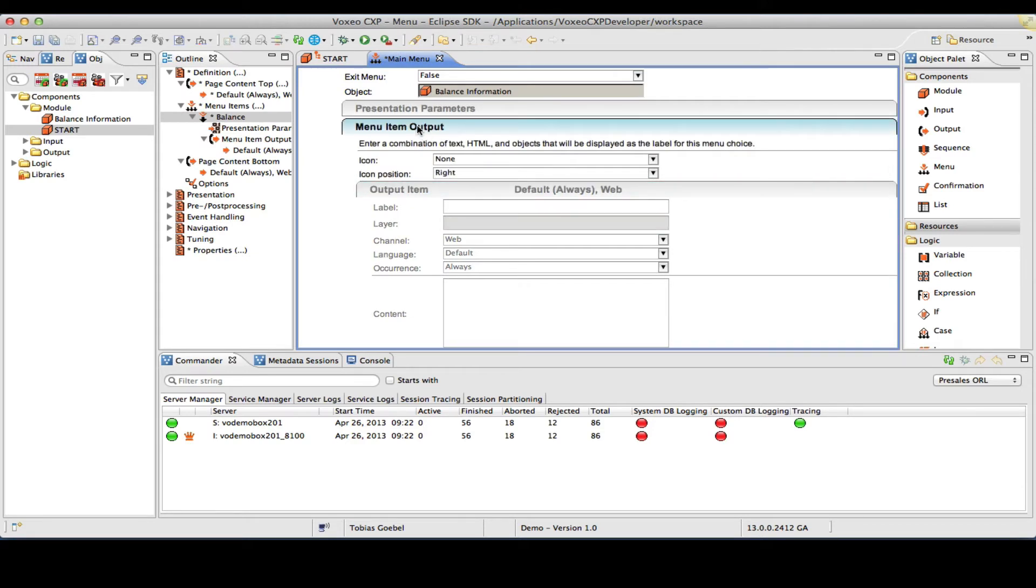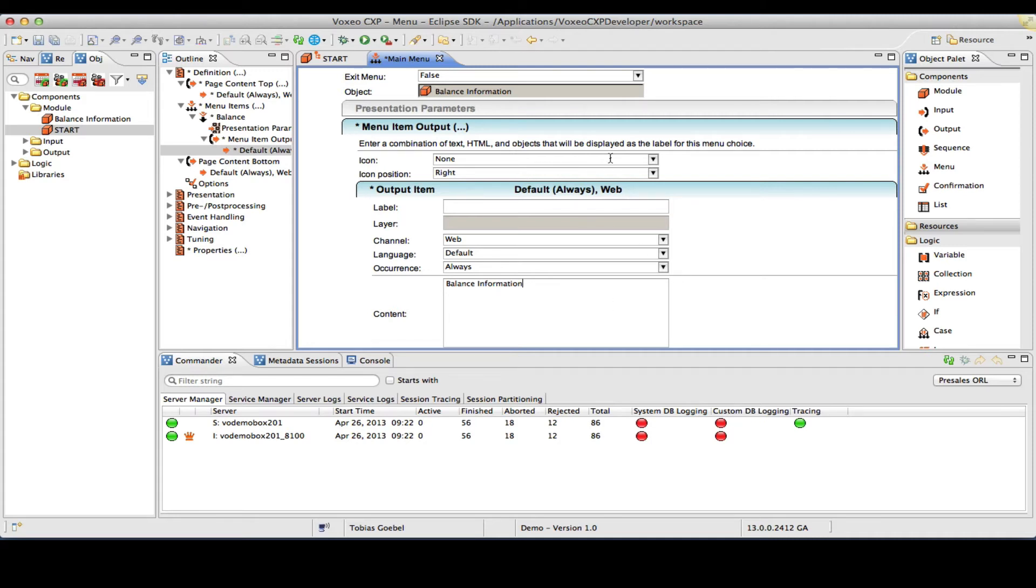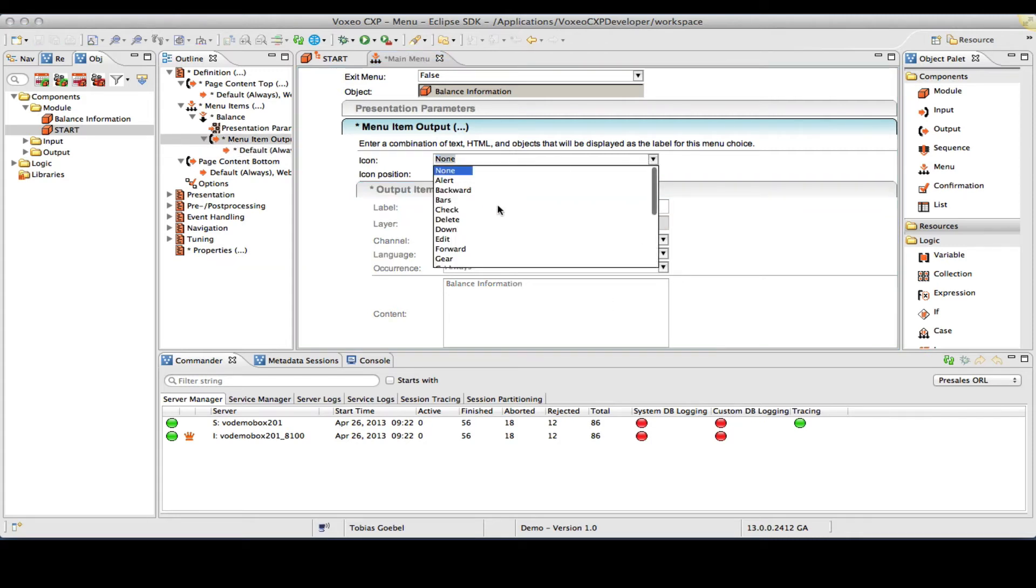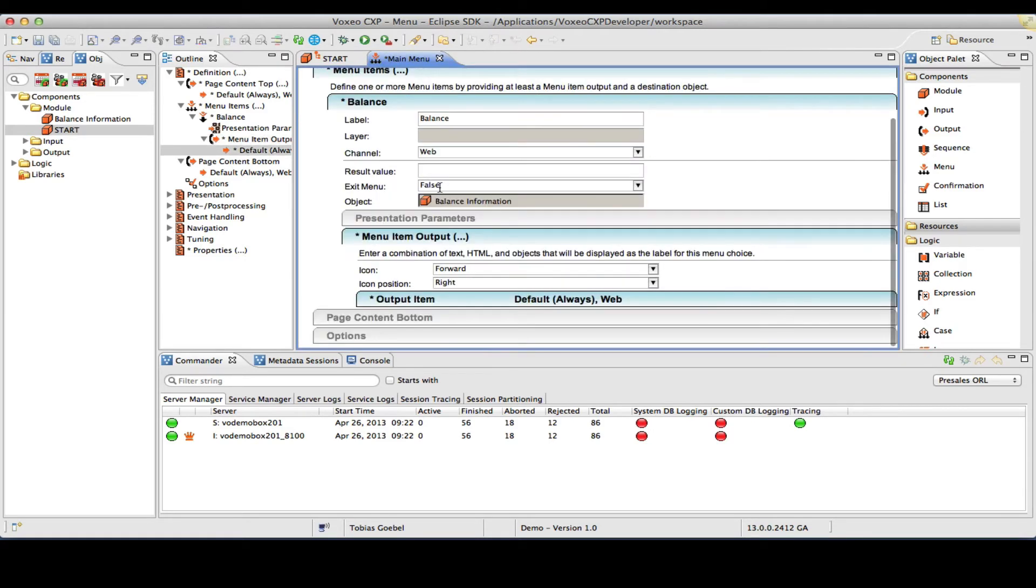How do I want to present this menu option on the screen? I need to define a menu item output. So I will type in something like balance info or balance information. This will become the label of the button that the user can press later on. I might want an icon for this, so I can, for example, use the forward icon and position this on the right side.